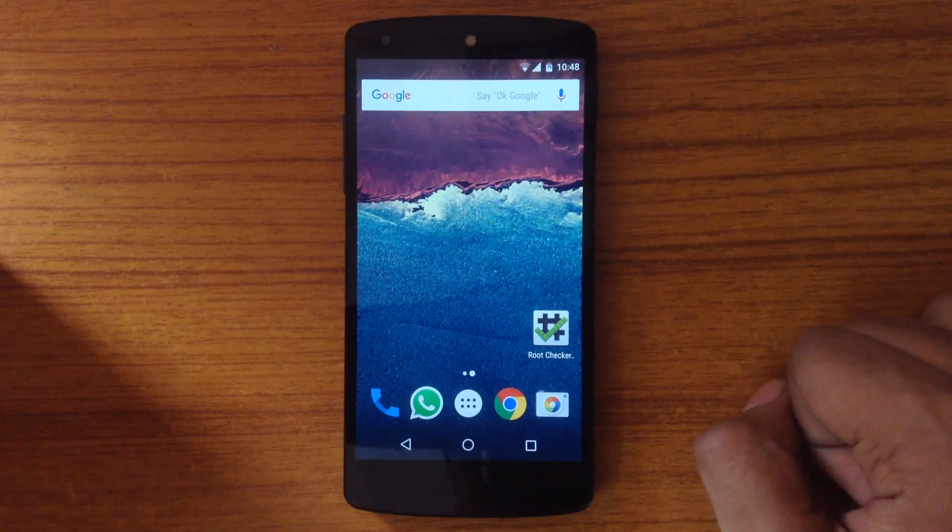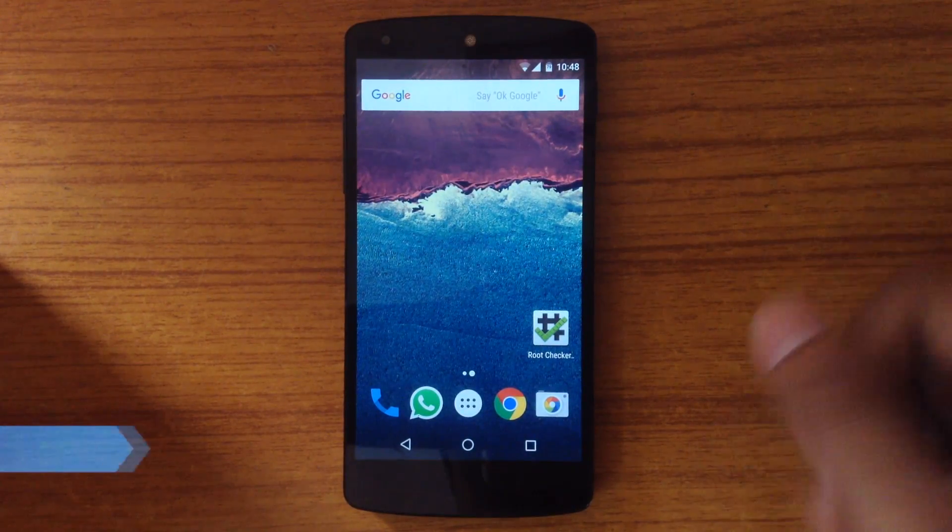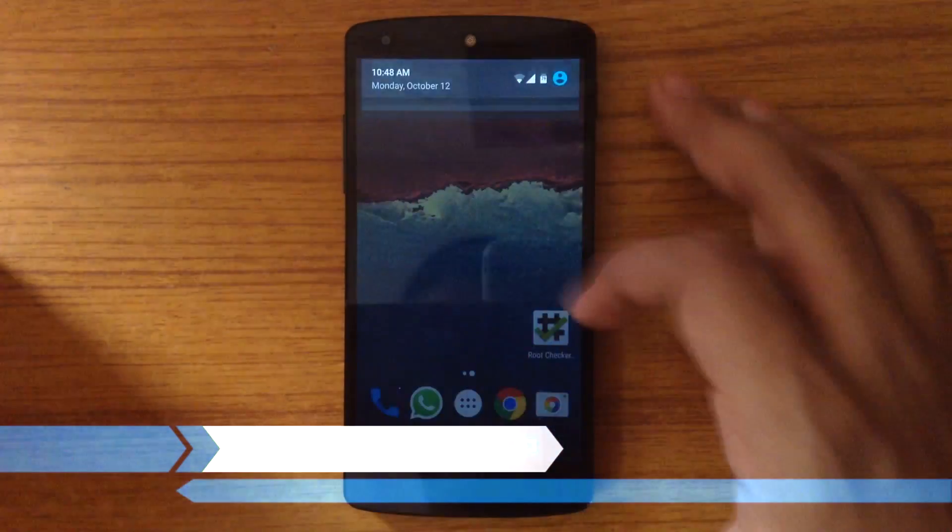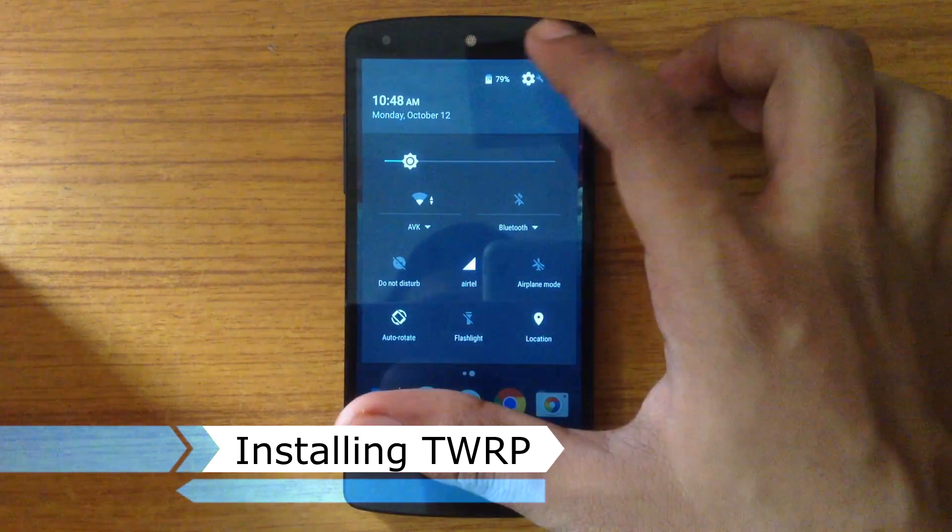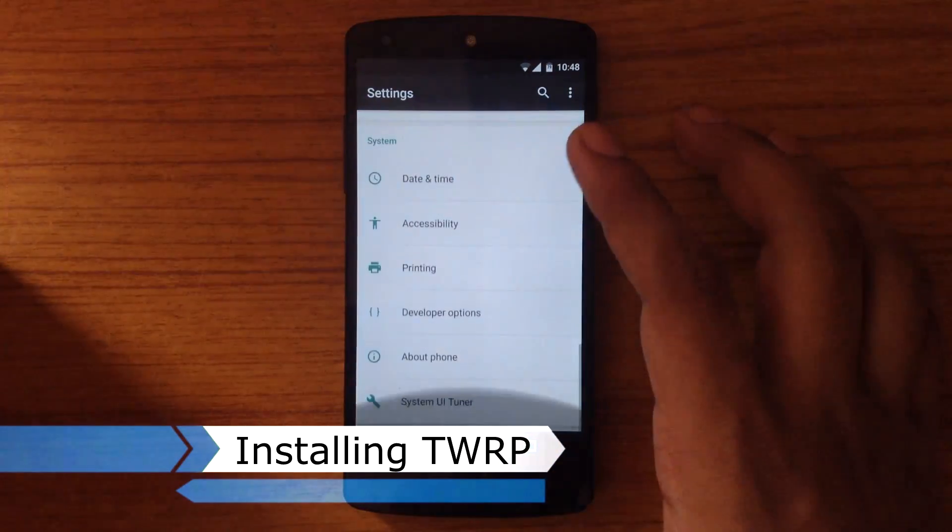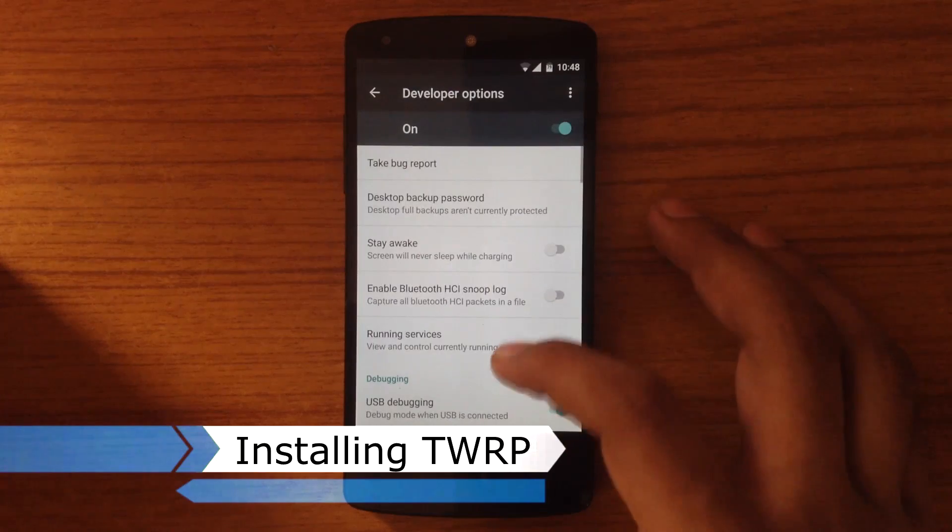Let's begin with the first part. Go into settings menu, then developer option, and enable the USB debugging.